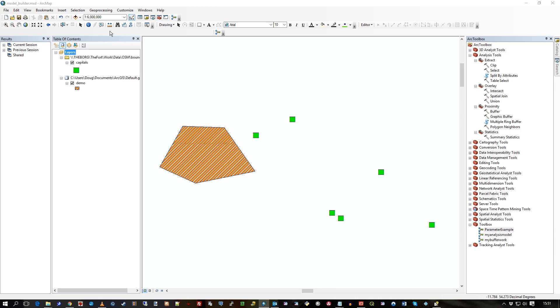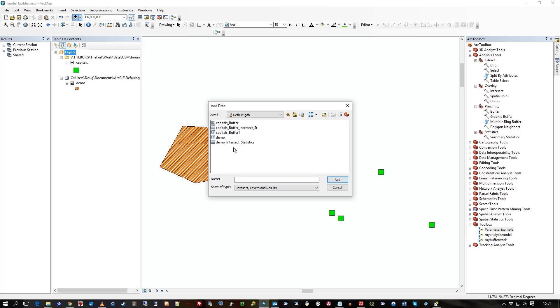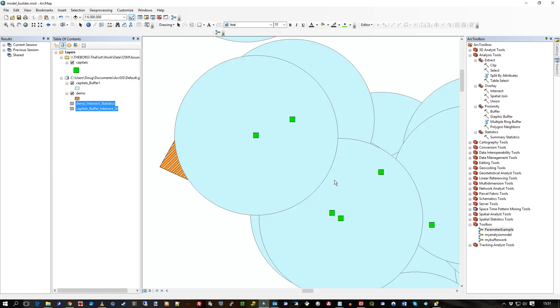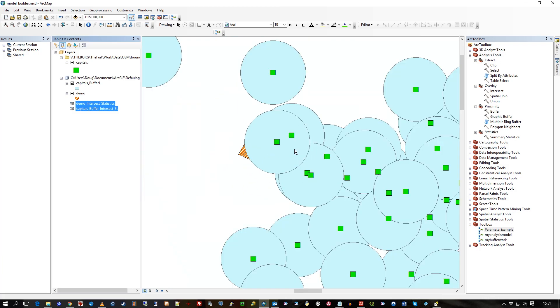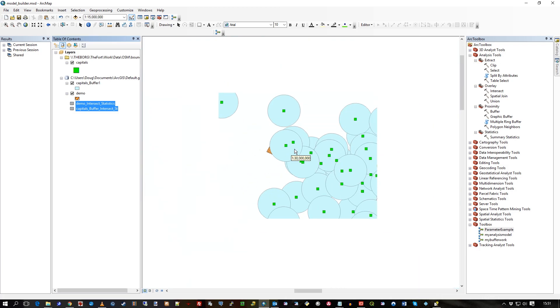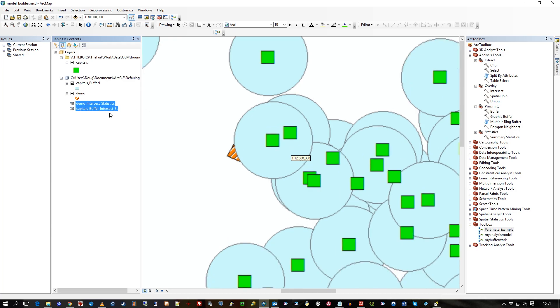And then I could have, I should have just had this open anyway, this geodatabase. So here's all the results. So that's the results from the file.